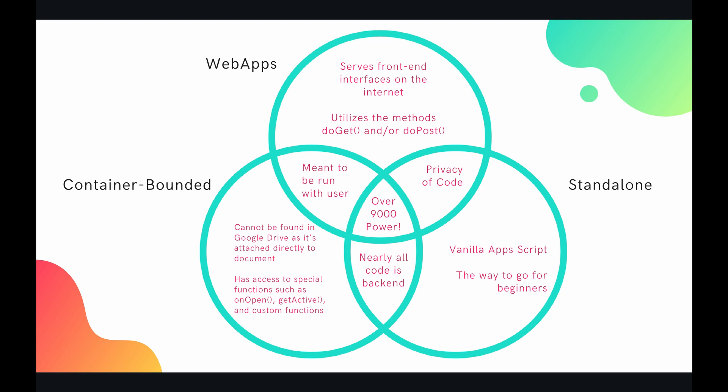In between web apps and container bounded, usually these scripts are meant to be run with the user. So usually as the user is interacting with this user interface, something like if they open the spreadsheet or if they open your web app over the internet, usually the script is meant to be run as the user is interacting with it. And that's not the case for standalone scripts.